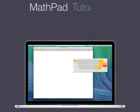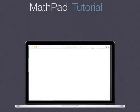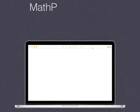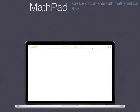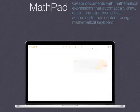MathPad Tutorial. Create documents with mathematical expressions that automatically draw, resize, and align themselves according to their content using a mathematical keyboard.